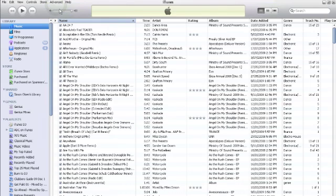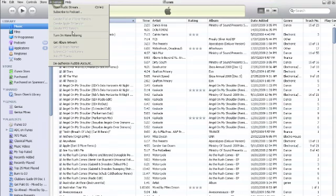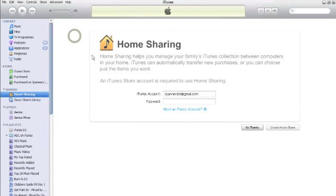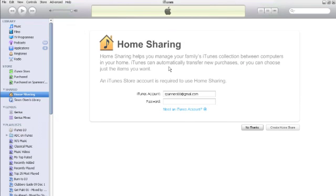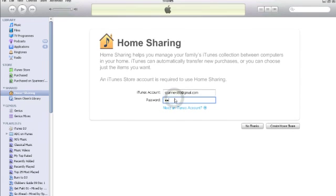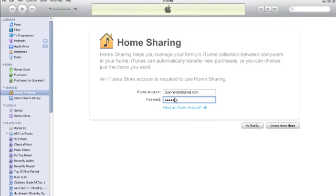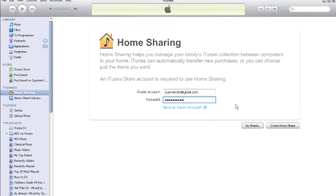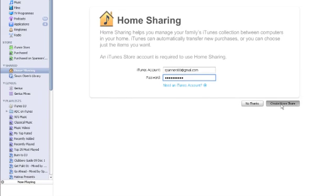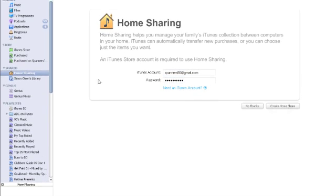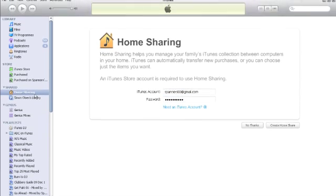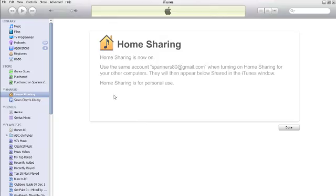Clicking on Advanced and turning on Home Sharing. Now you'll need to put in your iTunes login. This is where you go to the iTunes Store and then create Home Share.